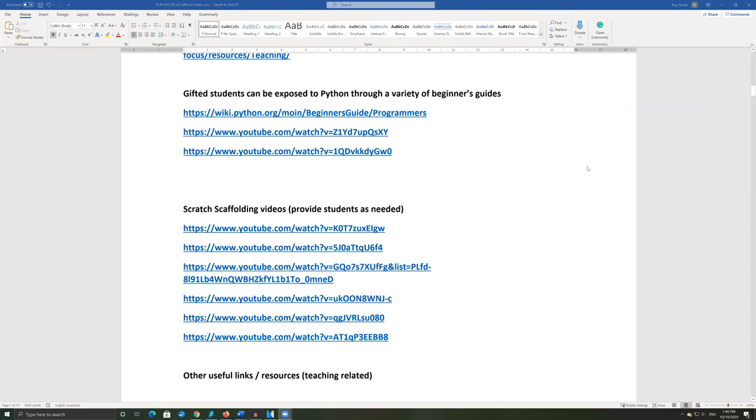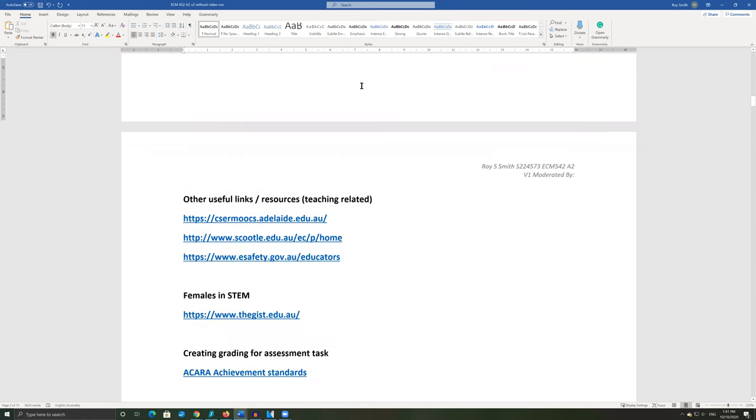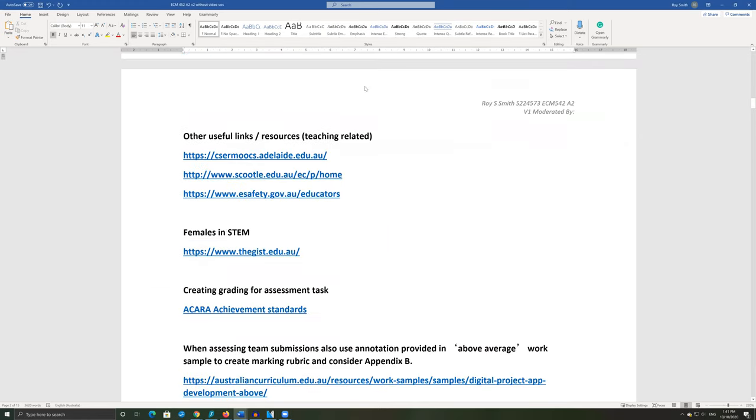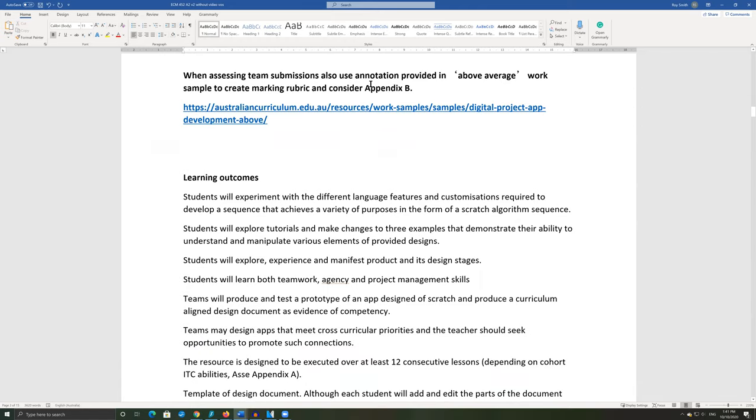Pathways for gifted students with Python. Scratch scaffolding videos. And other links for expanding the program and providing an inclusive and digitally safe environment. Finally, the resource explores learning outcomes.